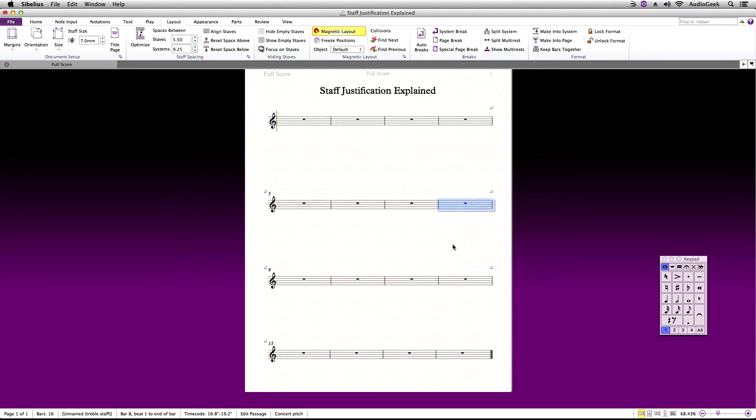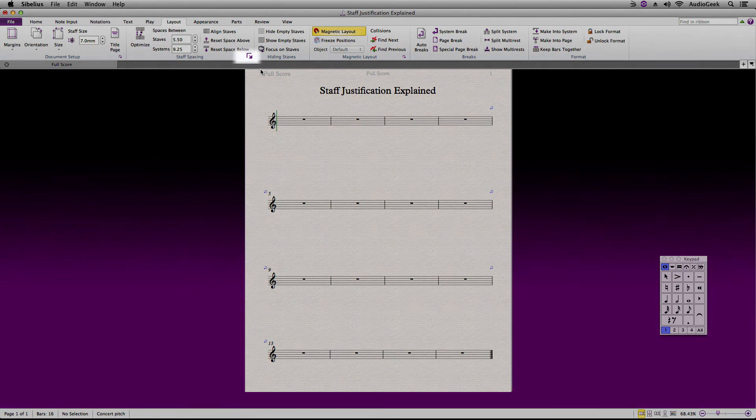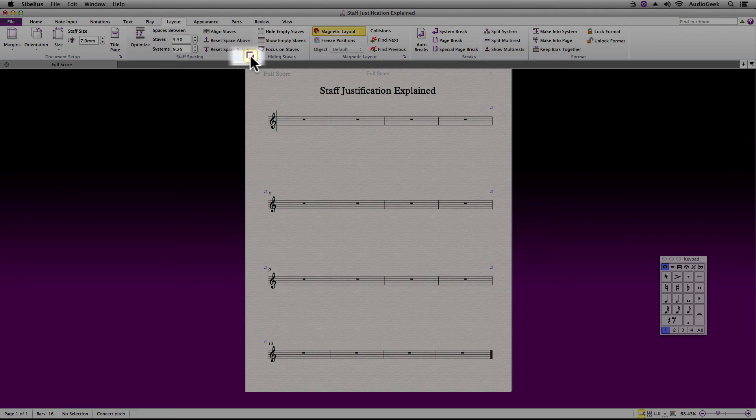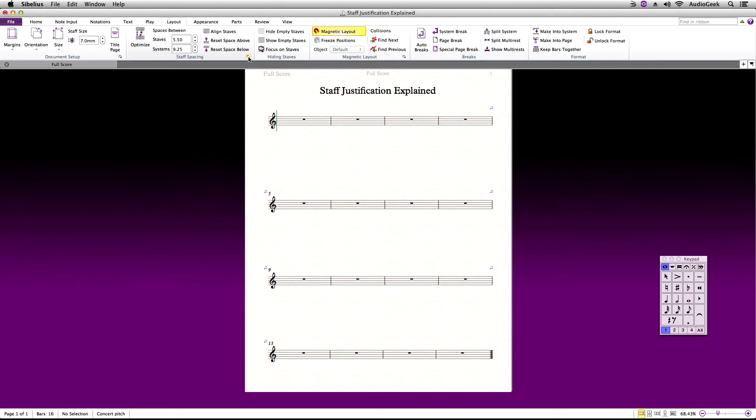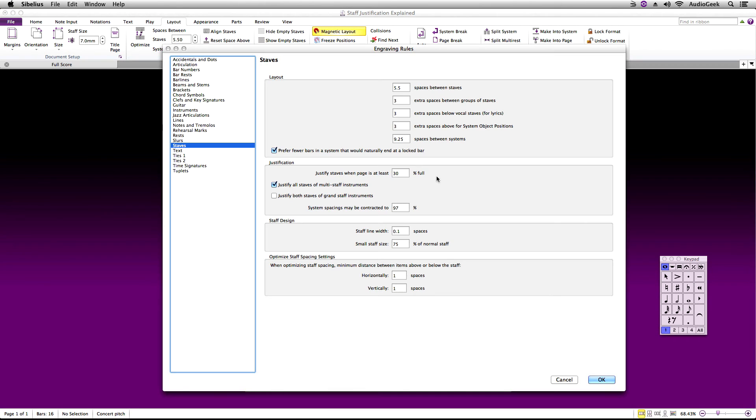So if you set your justification to 100, it will basically turn it off and the bottom system will no longer snap. Let's go back up to the Layout tab, Staff Spacing, and back to the Staves Engraving Rules. This time, let's change the justification to 100.